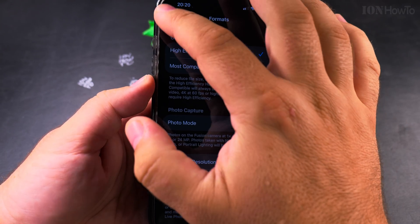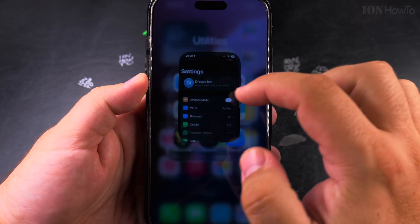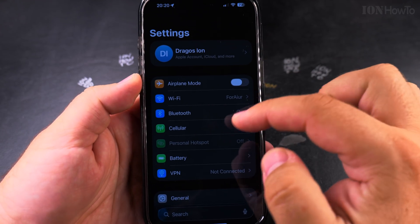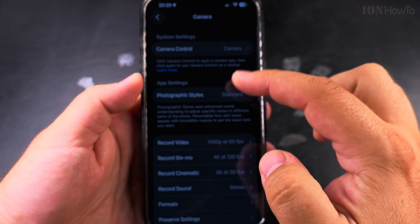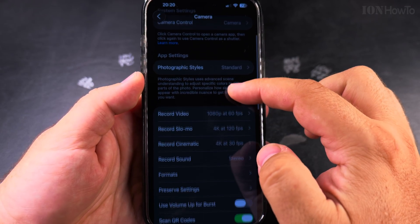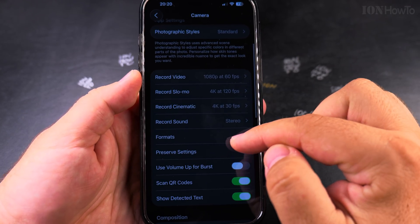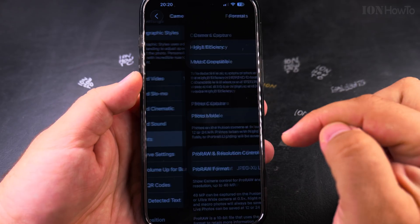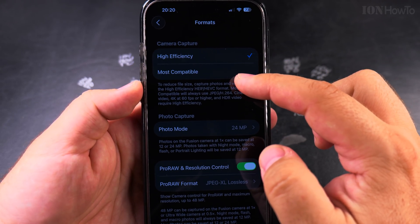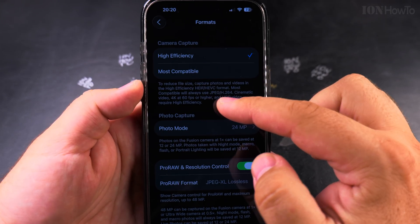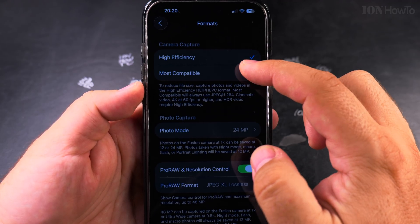You can look at the camera settings by opening Settings and going to Camera. You have lots of options there for video and everything. But look at Formats for photos — you can choose between HEIF or JPEG.